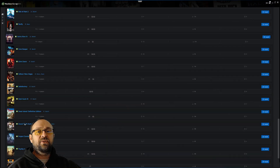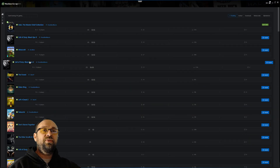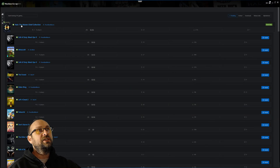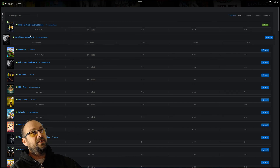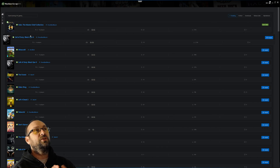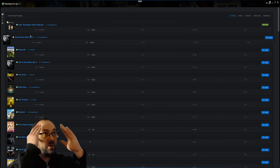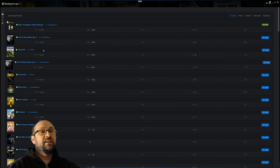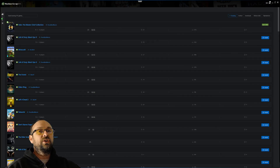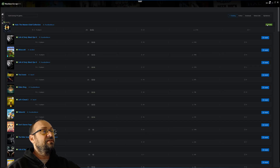One thing to note with Halo: Master Chief Collection is that you have to have it installed via Steam. This was really confusing for me to figure out, which is why I'm going through it step by step. You go into the list and click Install.